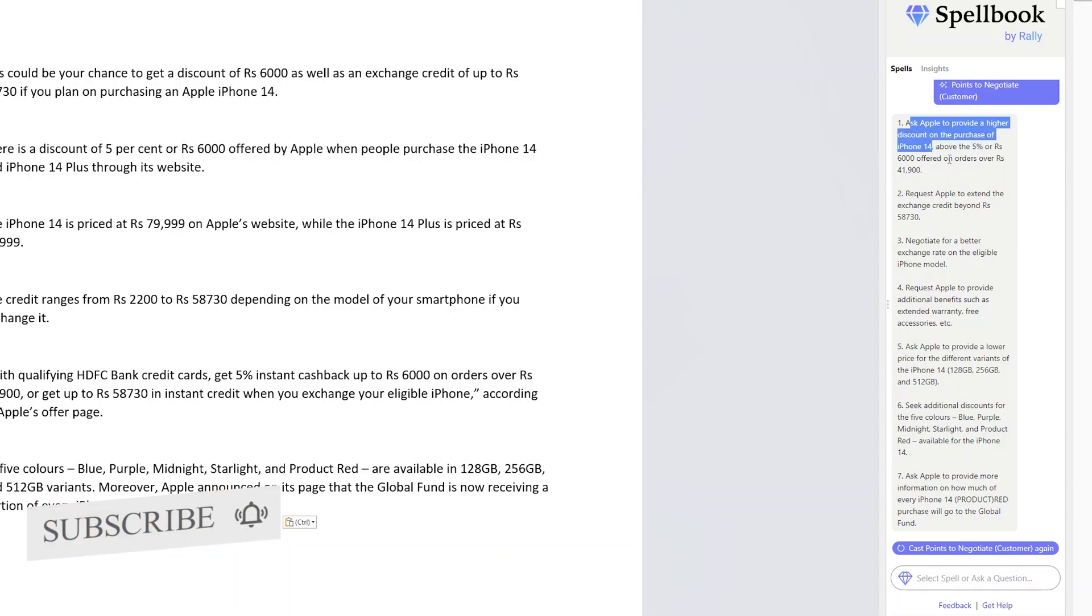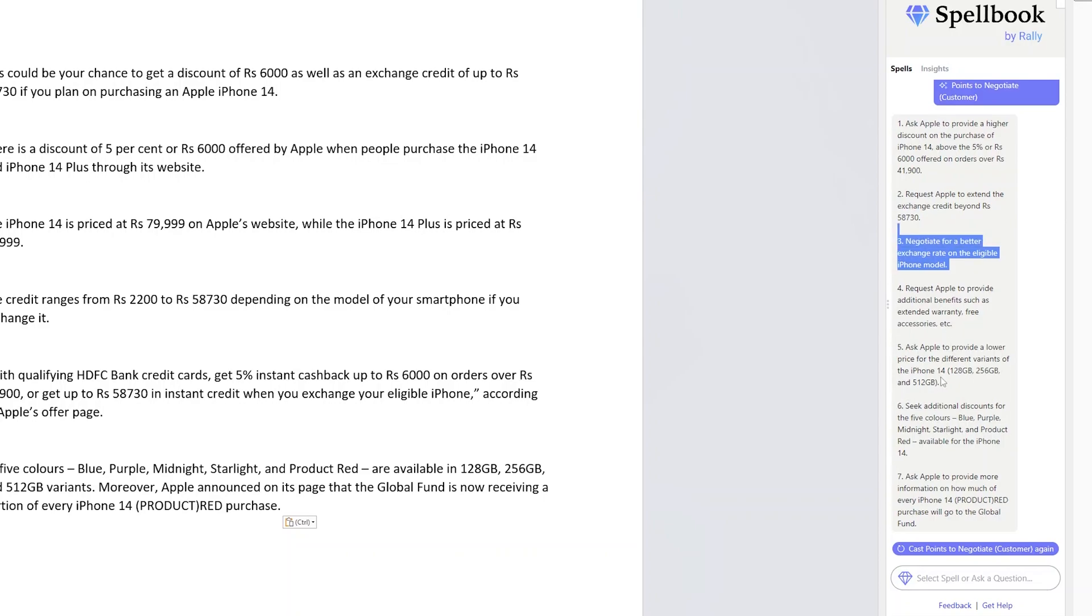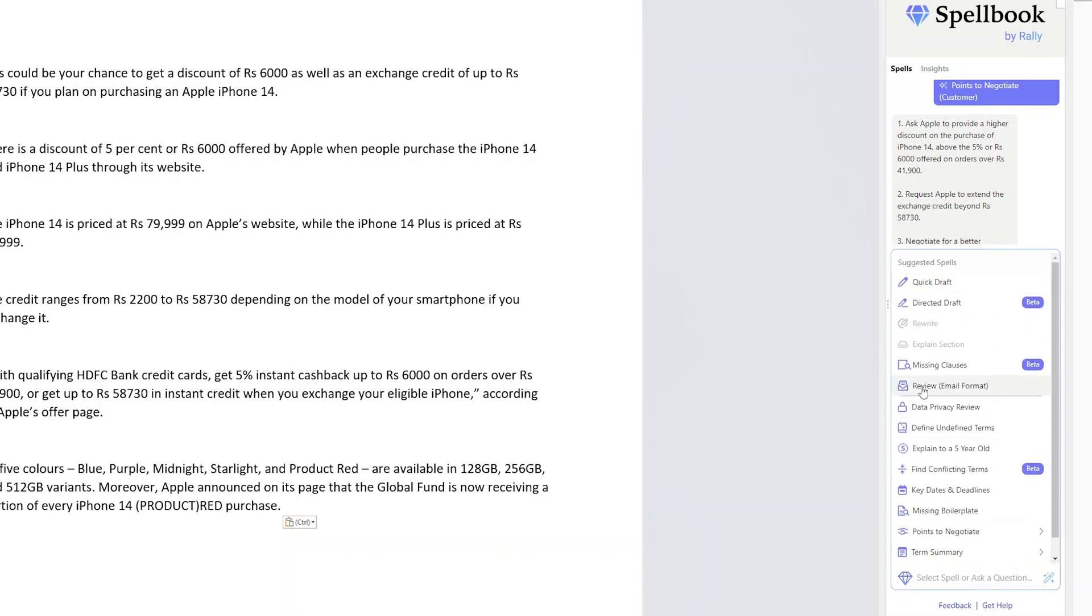Obviously from a customer perspective it is good for me to have more and more discount. And you can see that it has produced six or seven results.